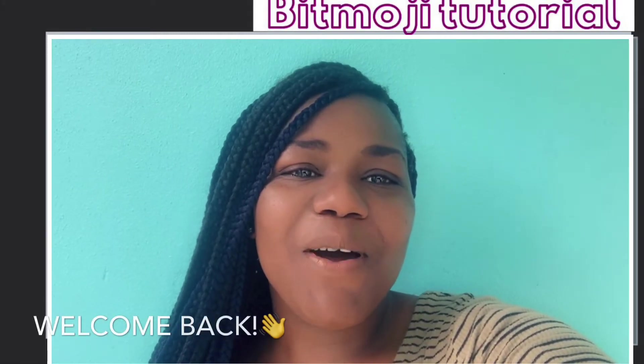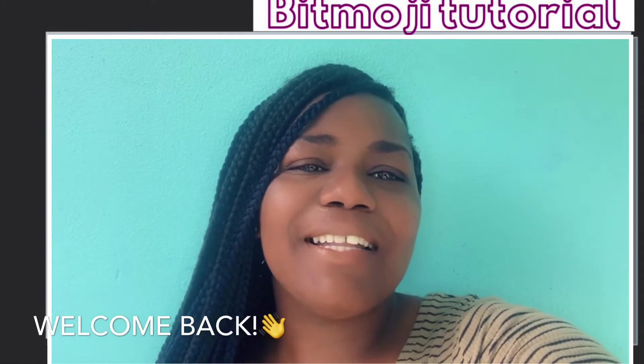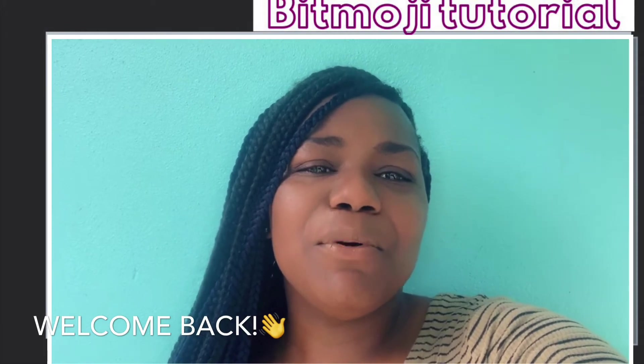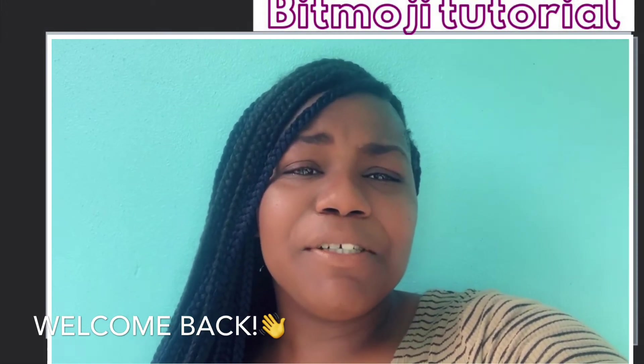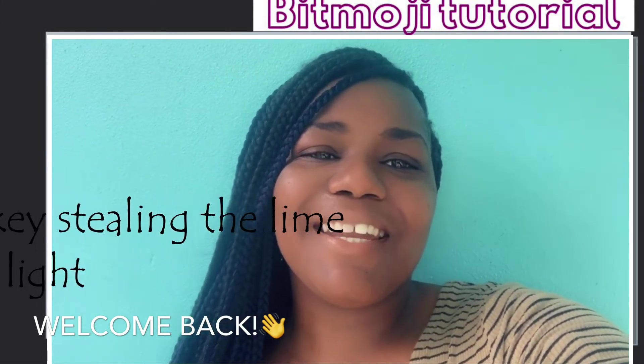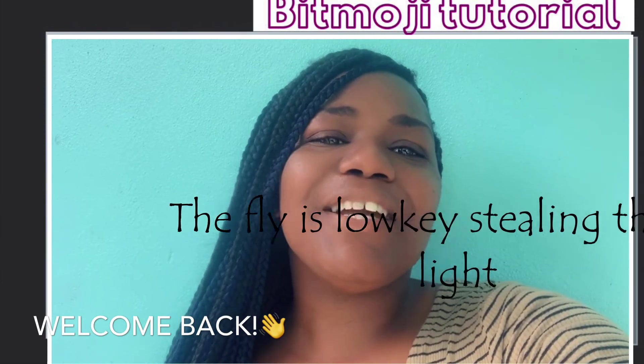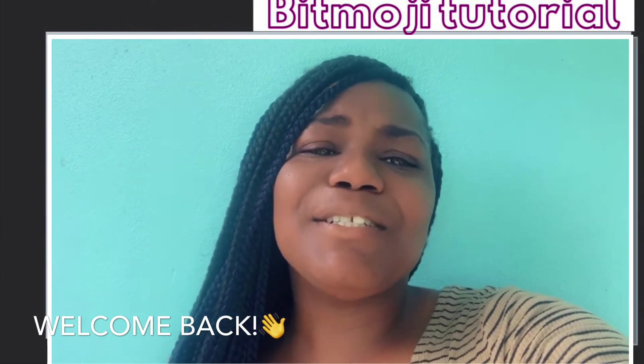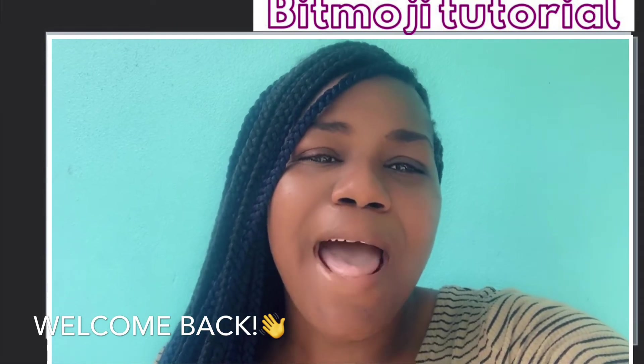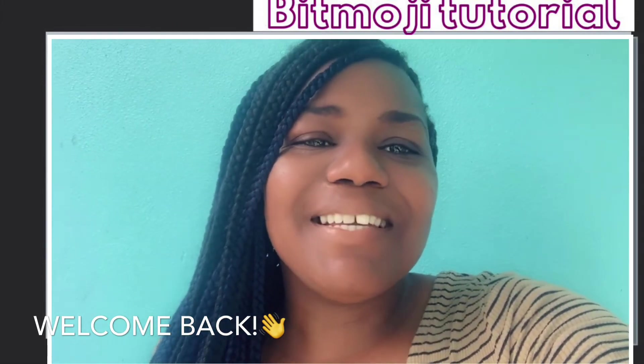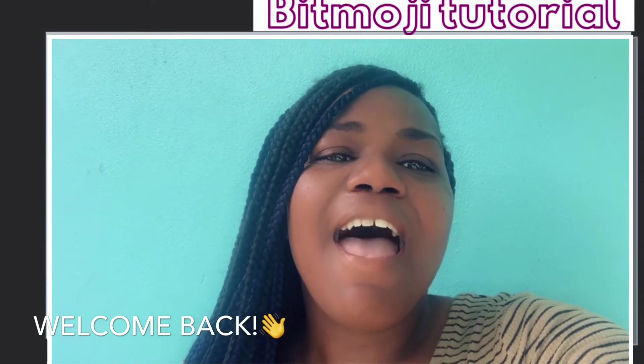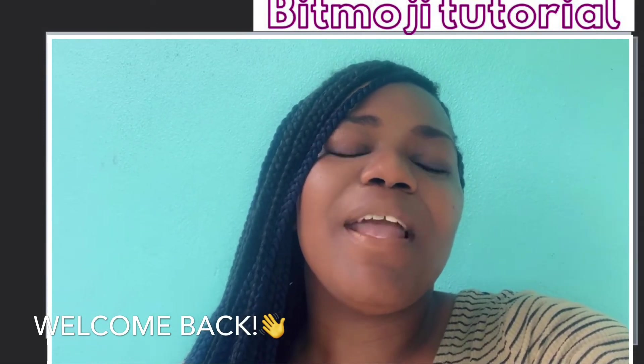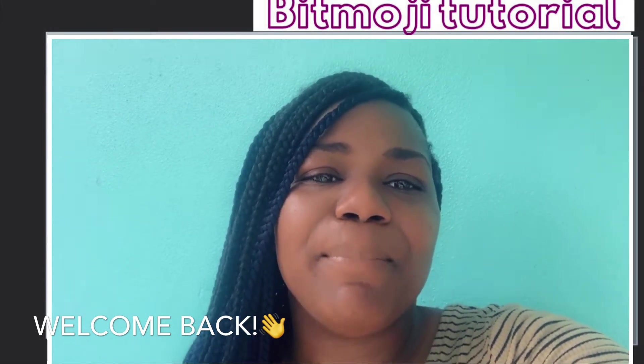Welcome back everyone. In today's tutorial, I'm going to show you exactly how to create a Bitmoji banner for your Google Classroom. Disclaimer, please excuse the noise in the background. I'm an educator as well as a mom, so you're going to hear children and animals in the background. No animals were harmed in the making of this video. We're going to jump right into today's tutorial. Don't forget to give this video a thumbs up, and if you haven't done so already, hit that subscribe button.